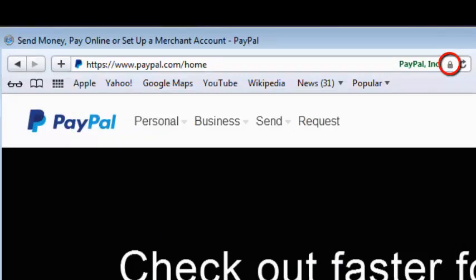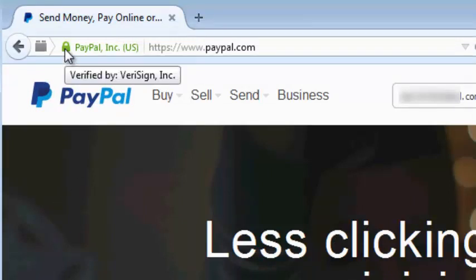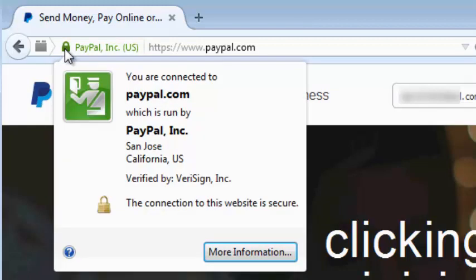The interesting thing about this padlock icon is that if you click on it, it will show you first, when you hover, who it is that issued the certificate. But then when you click, it shows you the security information.